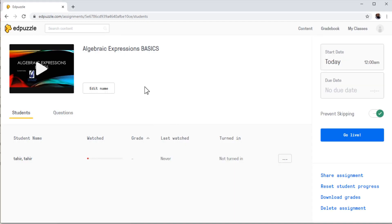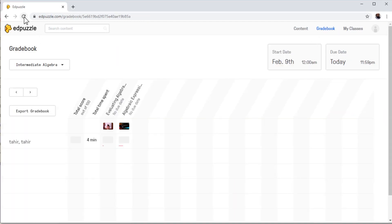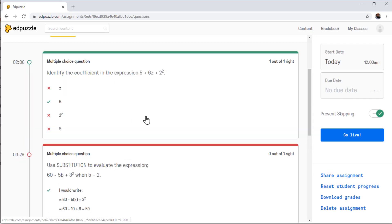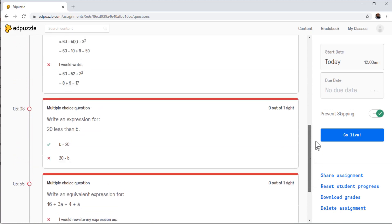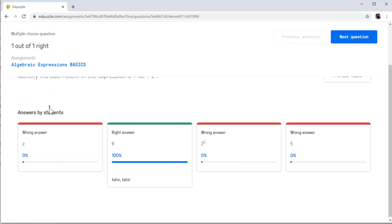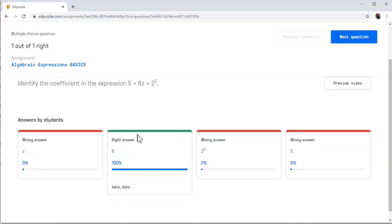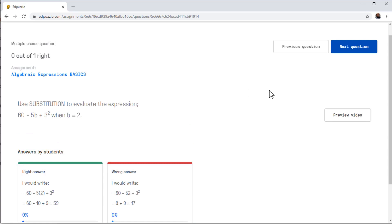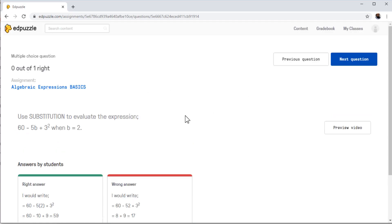Now I'm inside my teacher's account and Gradebook. I refresh and click on this video. It shows me that the student has watched 40%. And if I click on Questions, I can see the questions. If I click on this circle, it shows me one out of one correct — so this was the right answer. If I click on the next question, it shows zero out of one correct, and so on. So this is how you can see the results of questions attempted by students.